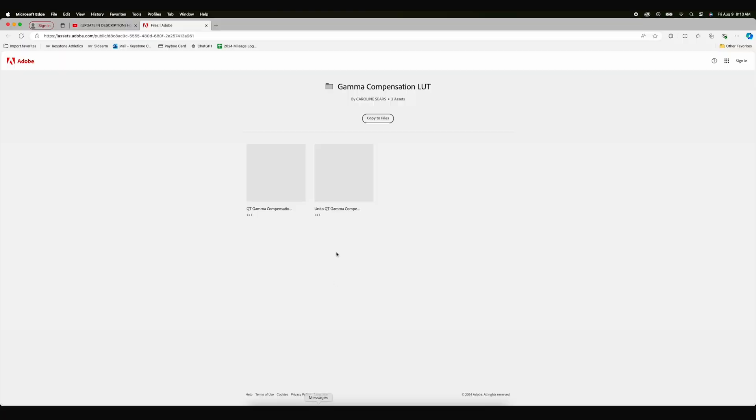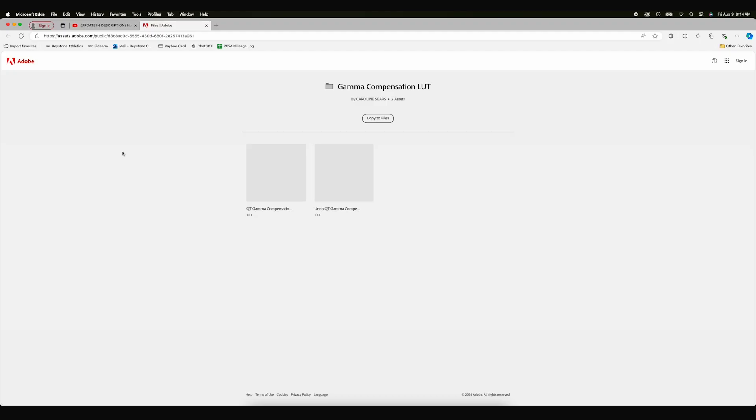I'm going to use this as a chance to teach you guys how to fix this. Adobe has a correction LUT available on their website and I've linked to it at the top of the description down below. This is the page that you will be sent to, at least as long as you do this anytime near when this video was created. It's going to give you a gamma compensation LUT and an undo gamma compensation LUT. They're both text files. All you're going to do is click on the three little dots, download them, and save them to whichever folder on your computer you want — which I already did.